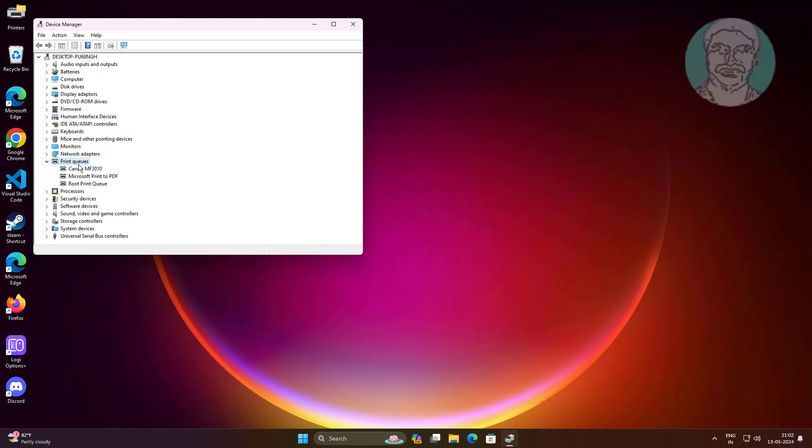Click and expand print queues, right click printer, click update driver.